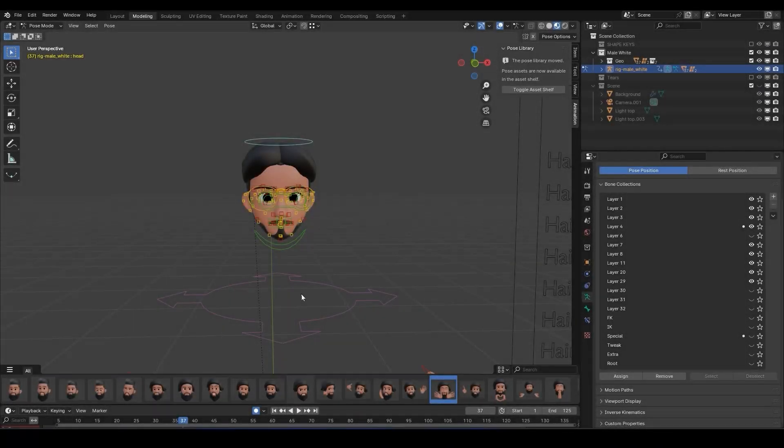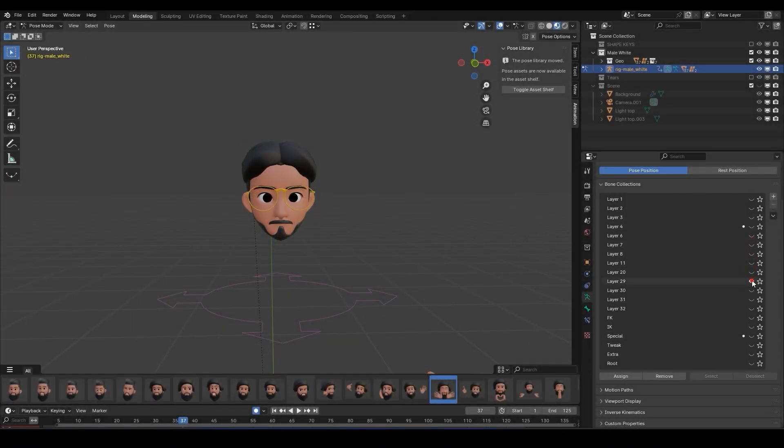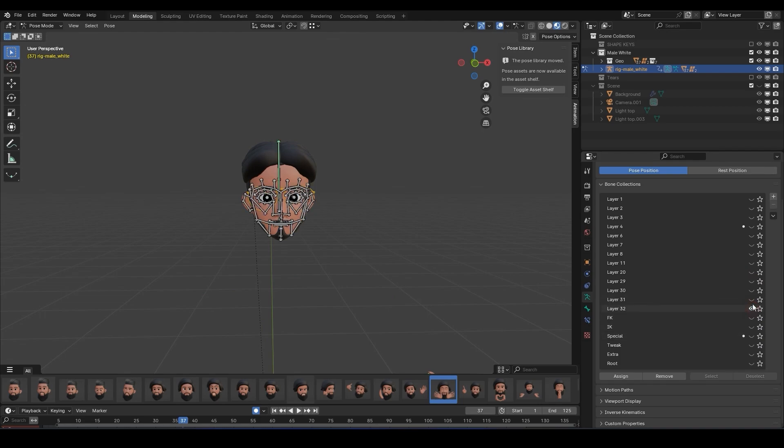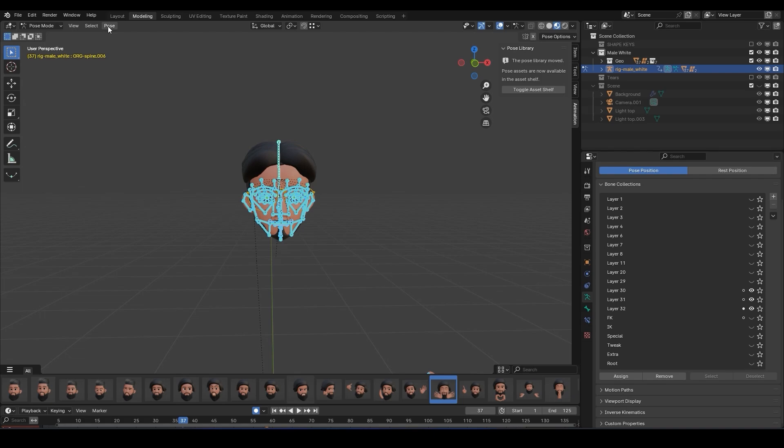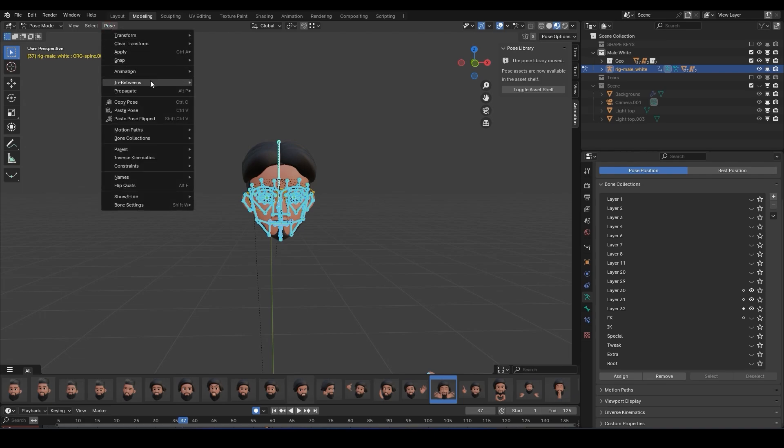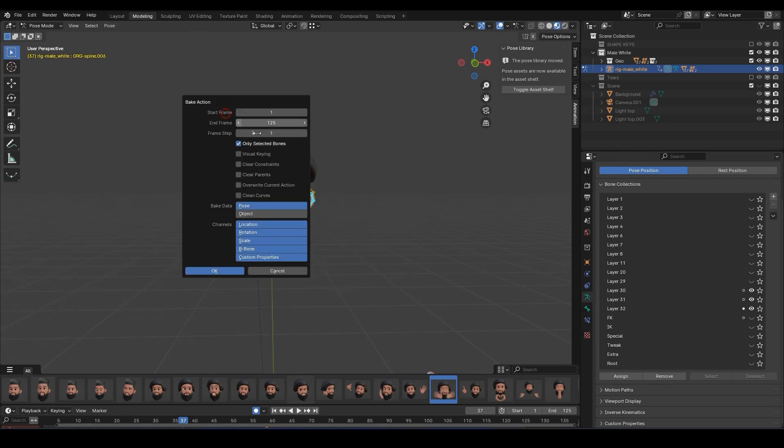To export an animation, first select the action where your animation is located and make sure all the bones are visible. Now go to the pose menu and under the animation tab, select bake action. Make sure only selected bones is checked. Then press OK.